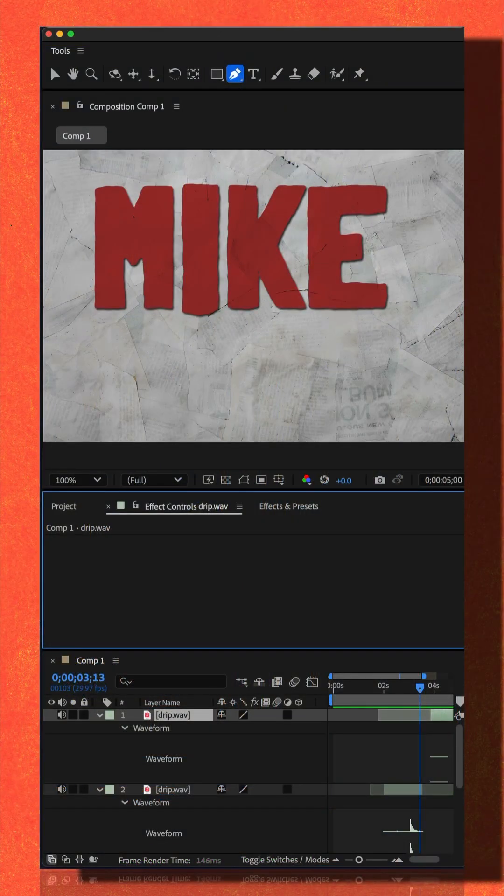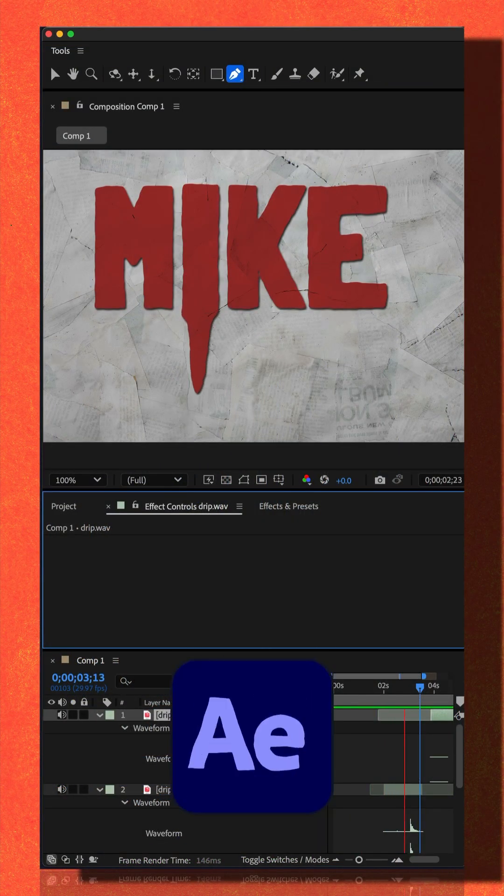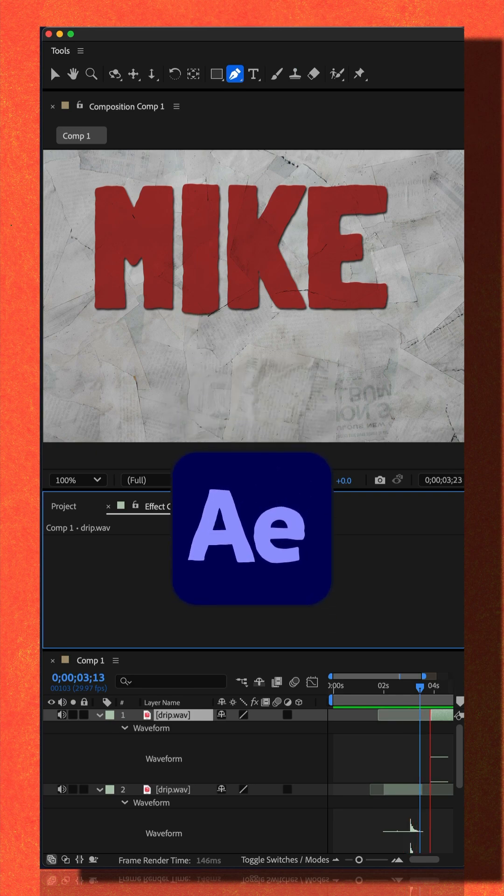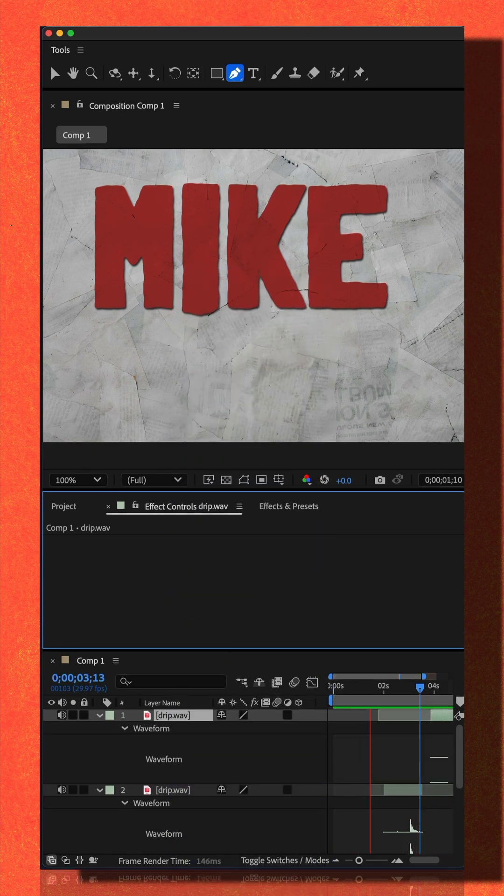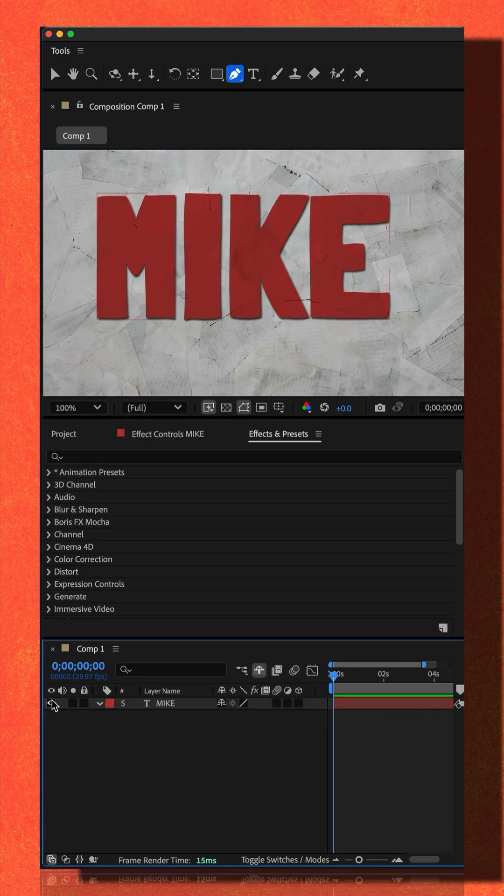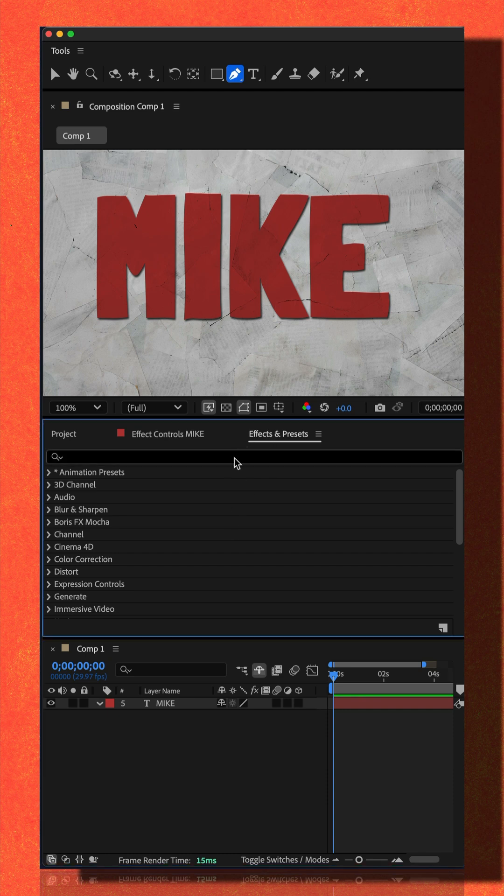Here is how you can create a dripping liquid effect in Adobe After Effects CC 2025. Add a text layer, go to the effects and presets panel and do a search for smear.